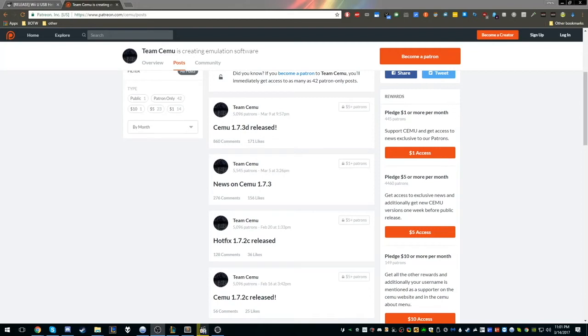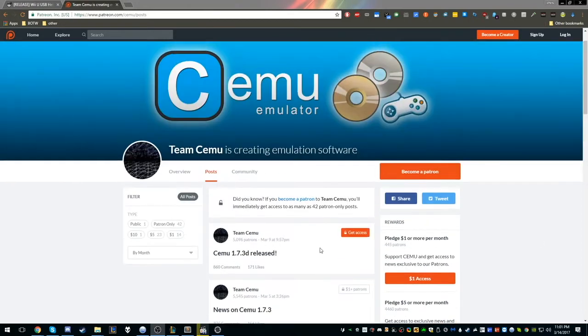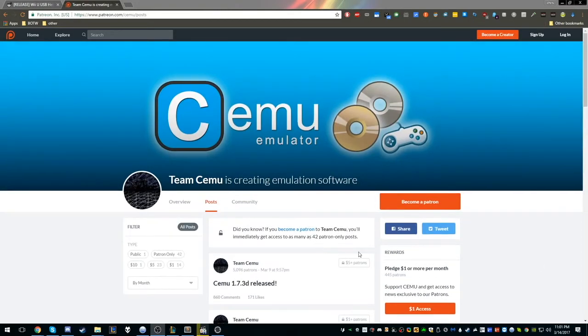Hello guys, I thought I would show you how to play Breath of the Wild on PC. In order to play, we're going to need a couple things.